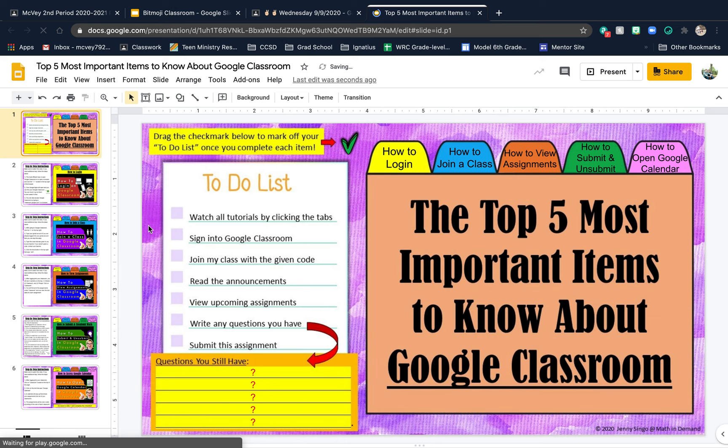Next item: sign in to Google Classroom — well, you've already done that, so go ahead and put a checkmark on that. You don't need to join with the class code, so just put a checkmark on that one too.